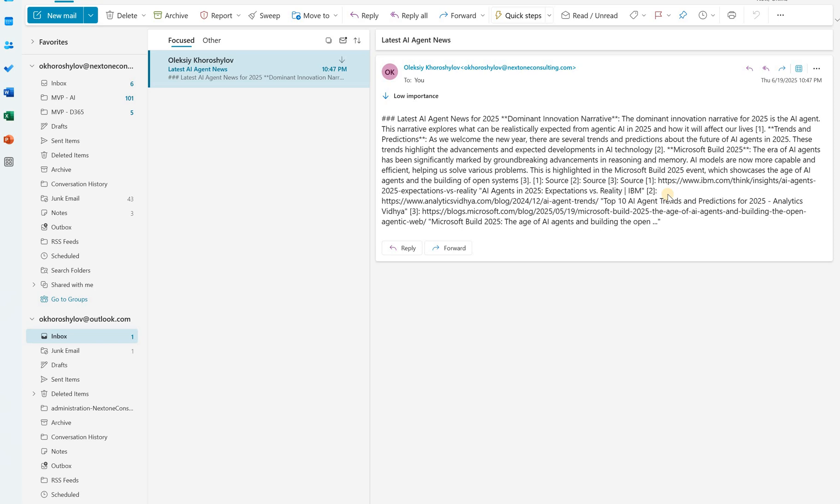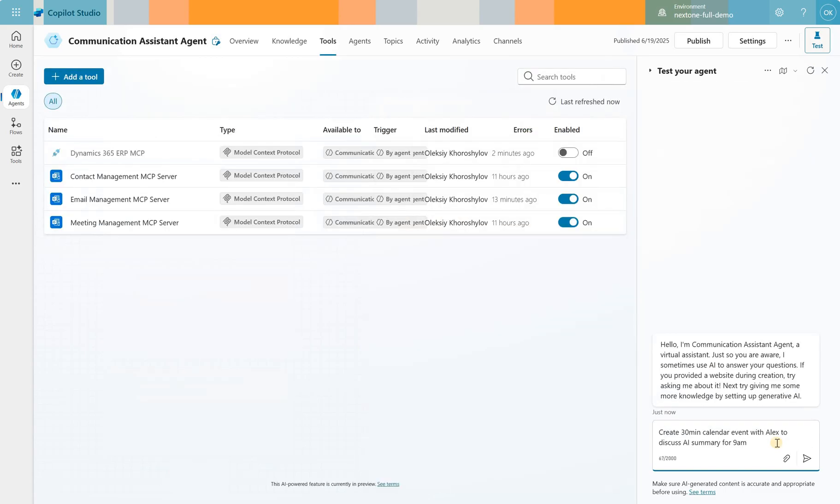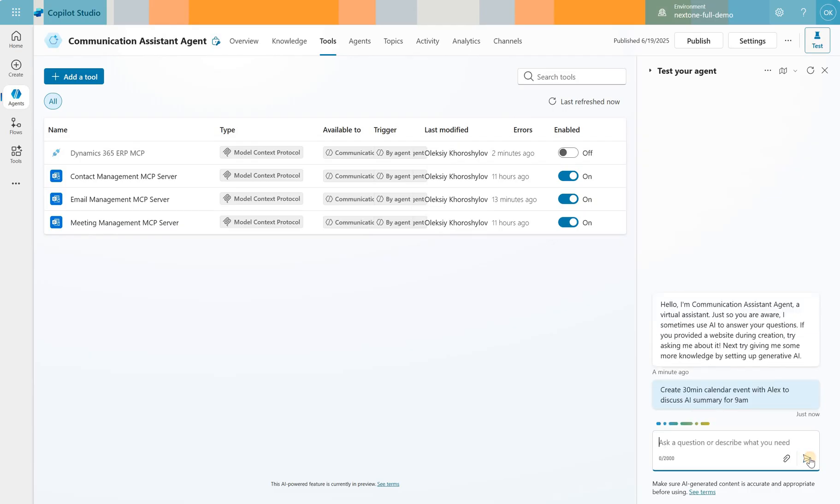I've noticed that these three servers became available literally this week. So I think they will get better. So now let's test the calendar MCP server. I'm going to say create a 30 minute calendar event with Alex to discuss AI summary for 9am. You see that it does not specify the time zone, neither the day. So let's see how this server will handle this request.